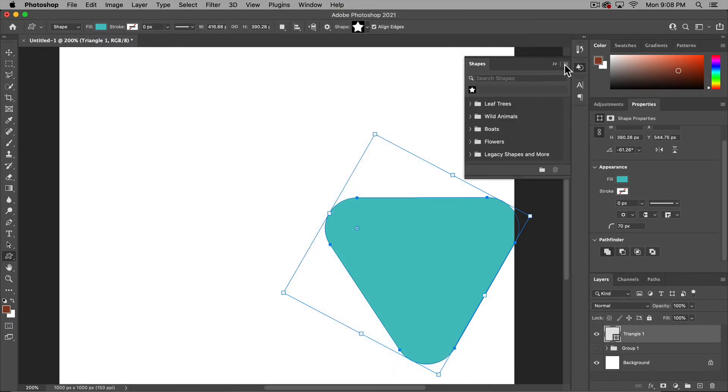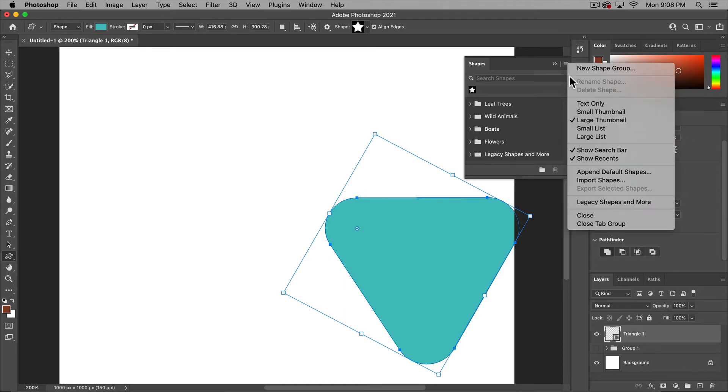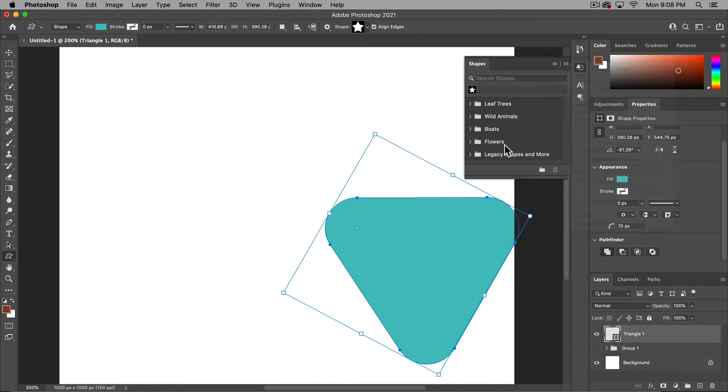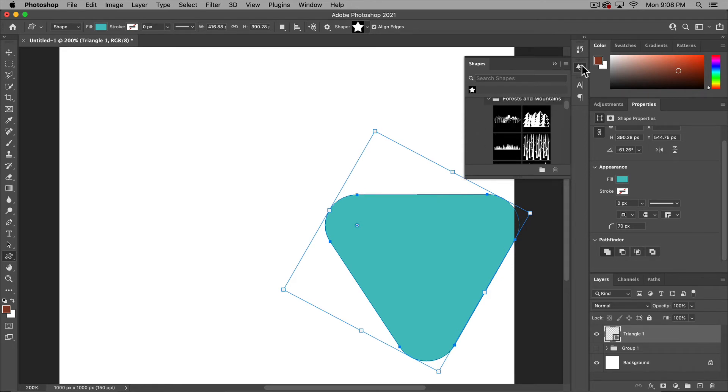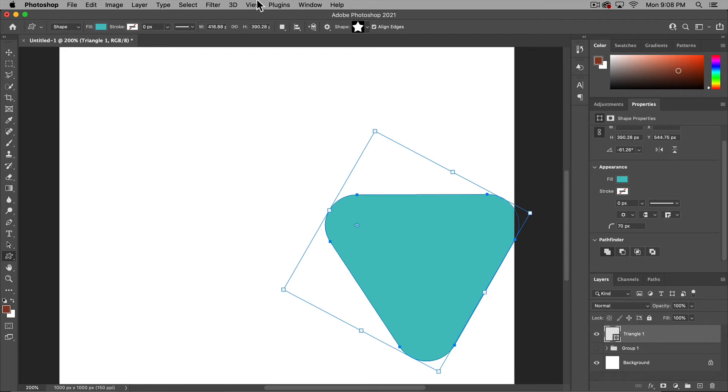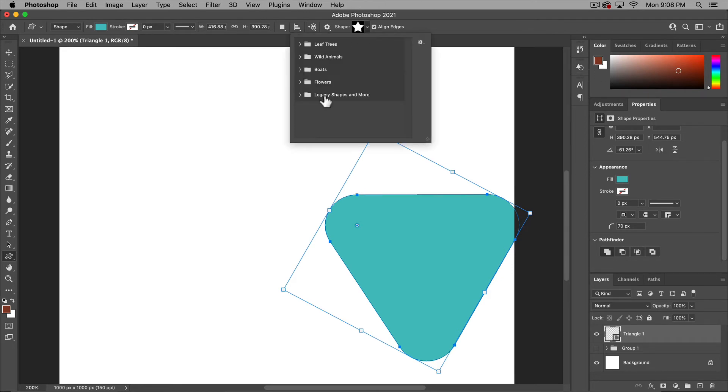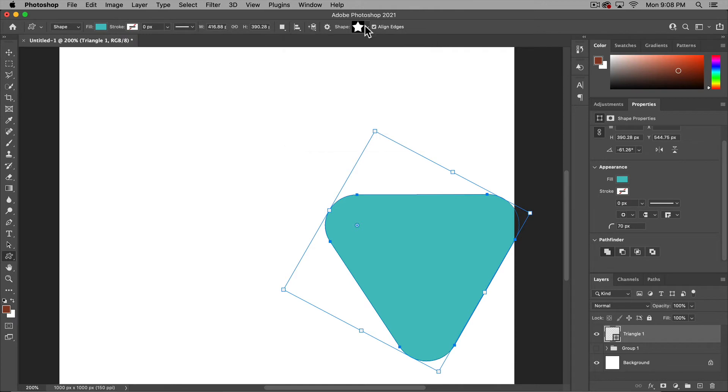And what you'll want to do is click this little hamburger button right there and choose legacy shapes and more. And it will populate your shapes option here. And you can go in here and find all of your lovely shapes and they should appear up here in this shape menu as well. So just something to note.